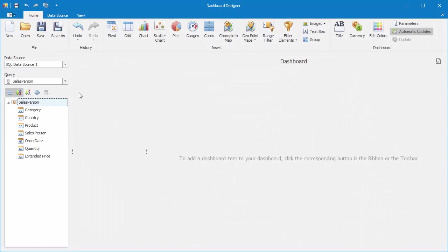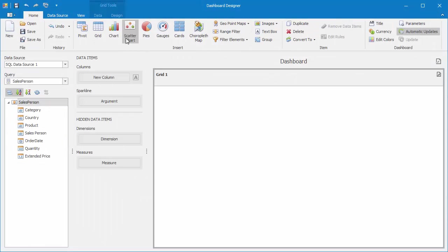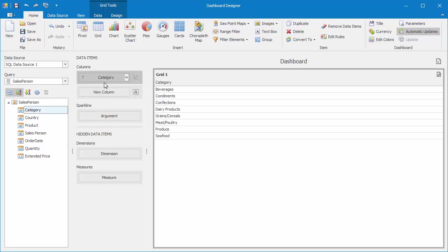I'll start by adding a grid. Then I'll create some columns by adding Category and Extended Price.